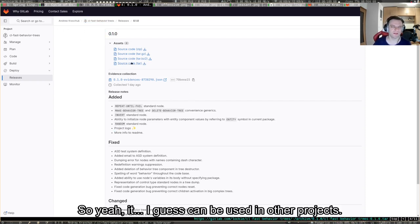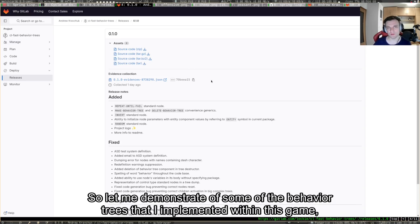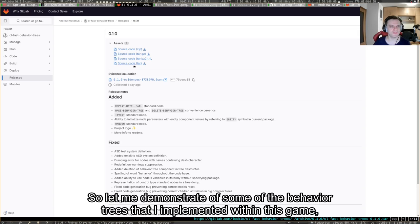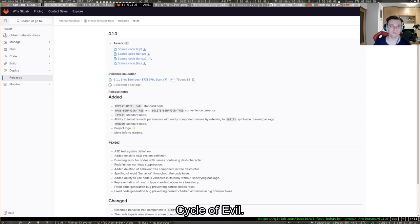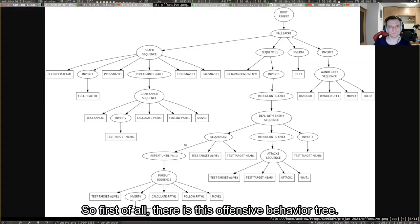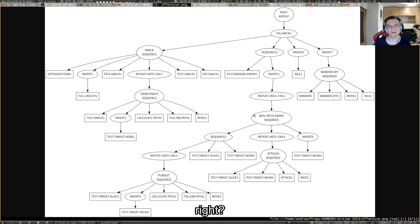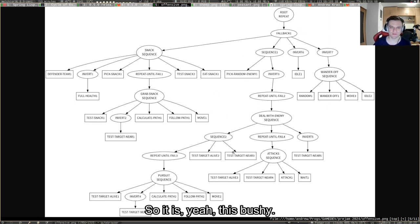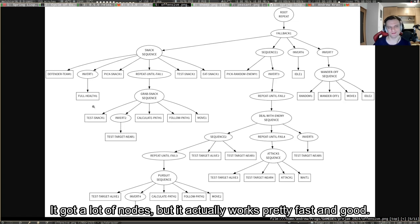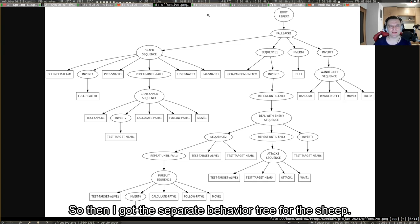Let me demonstrate some of the behavior trees that I implemented within this game Cycle of Evil. First of all, there's this offensive behavior tree. This behavior tree is assigned to the characters that are fighting with each other. It's very bushy, it got a lot of nodes, but it actually works pretty fast and good.